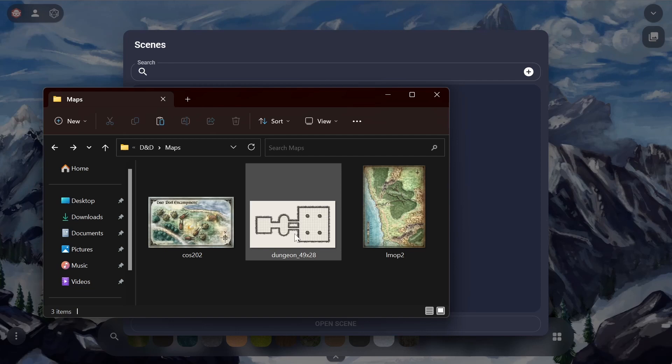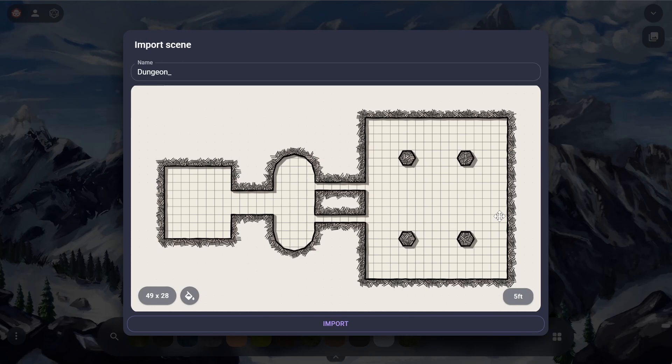Here I have my maps saved on my computer, but you can also drag and drop from other websites as well. As we drop our maps into this window, we'll be met with a scene importer.